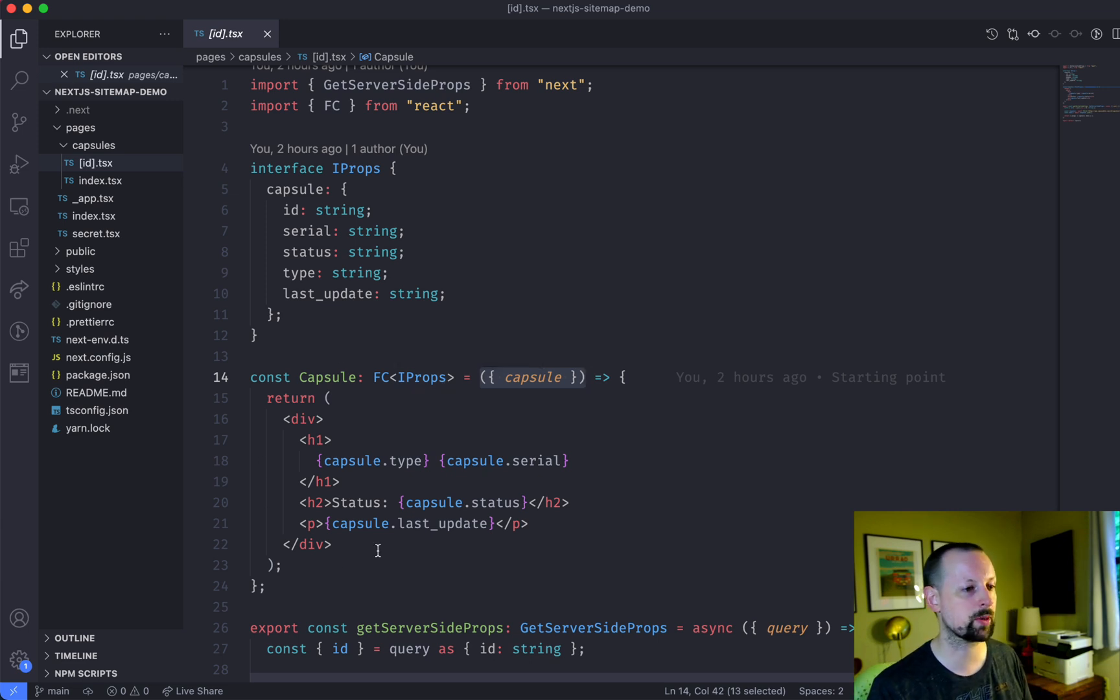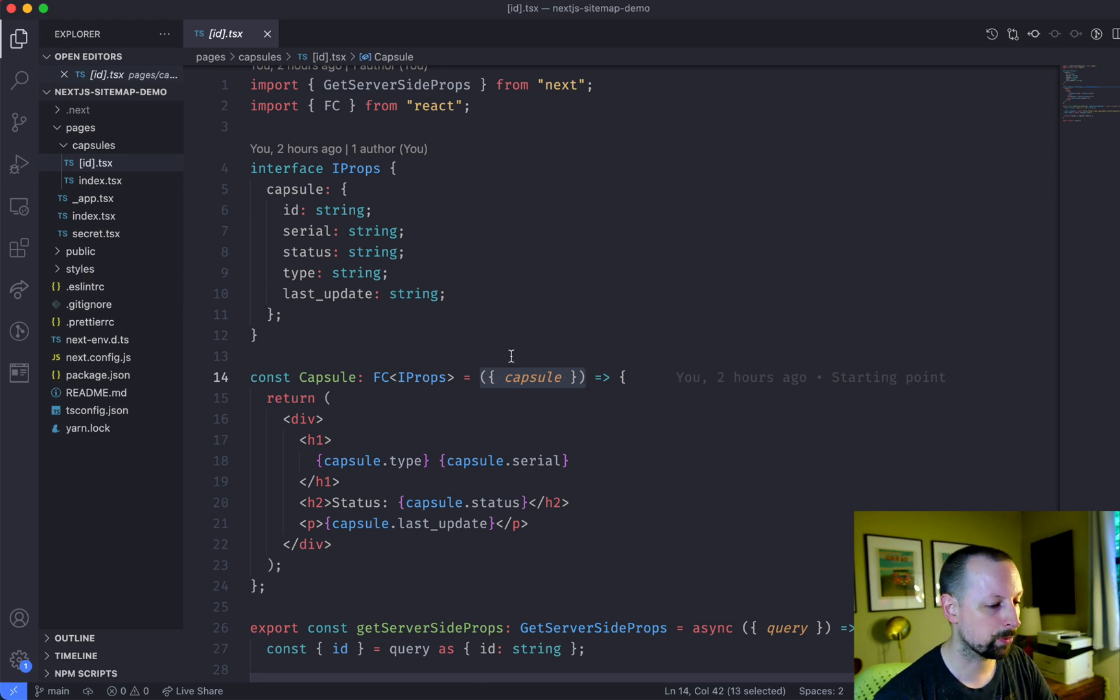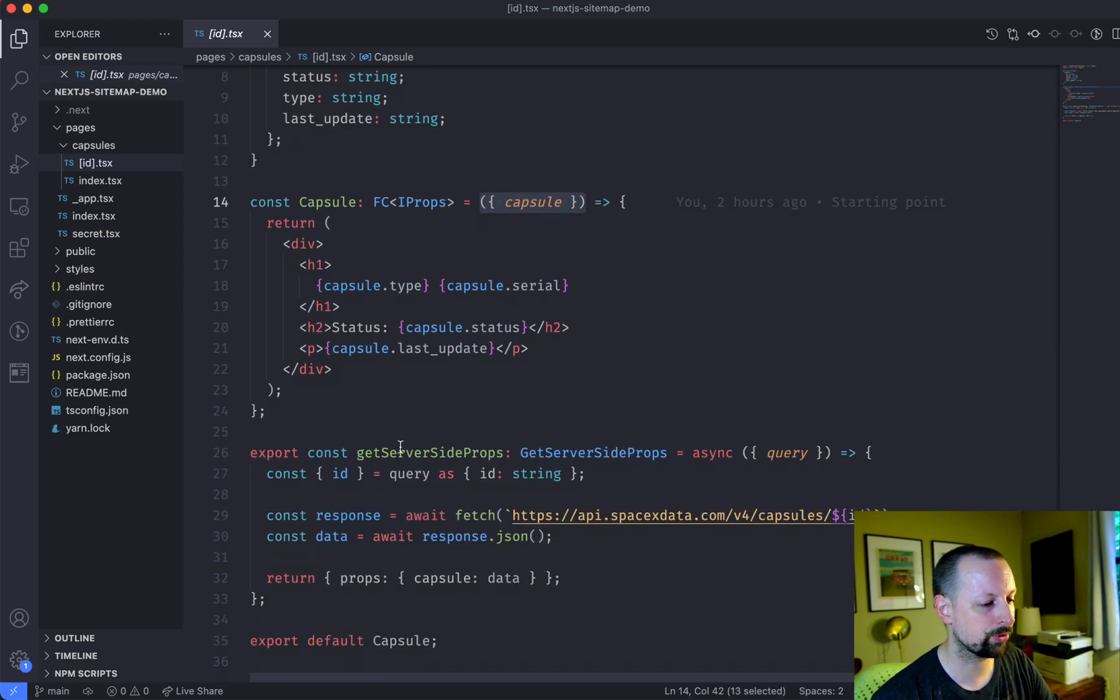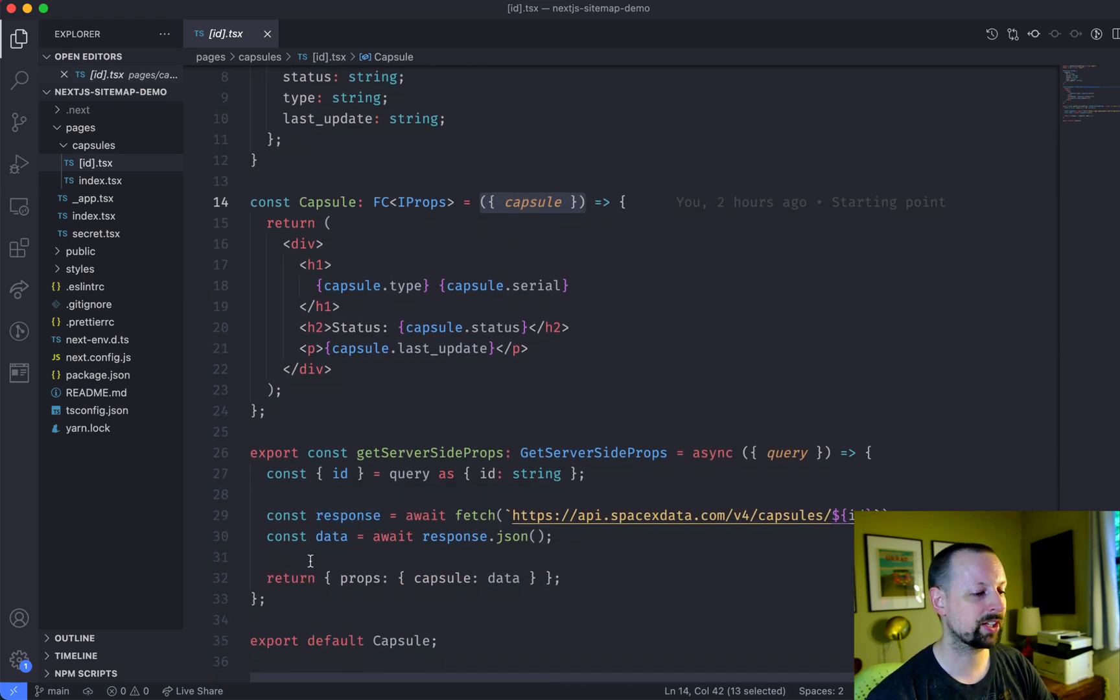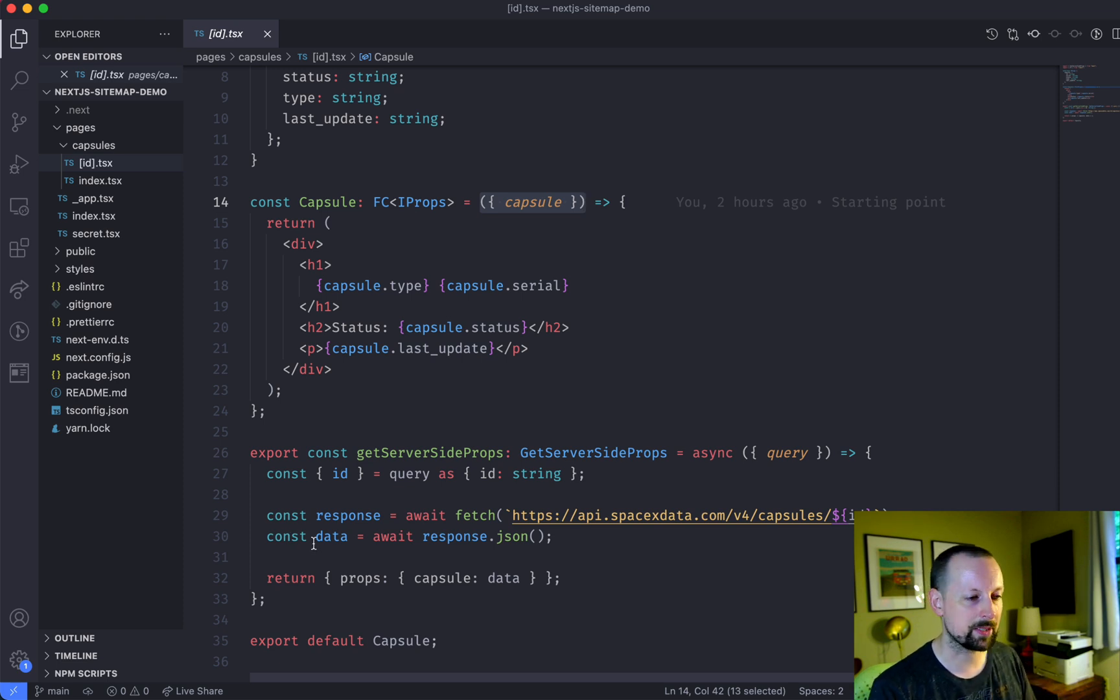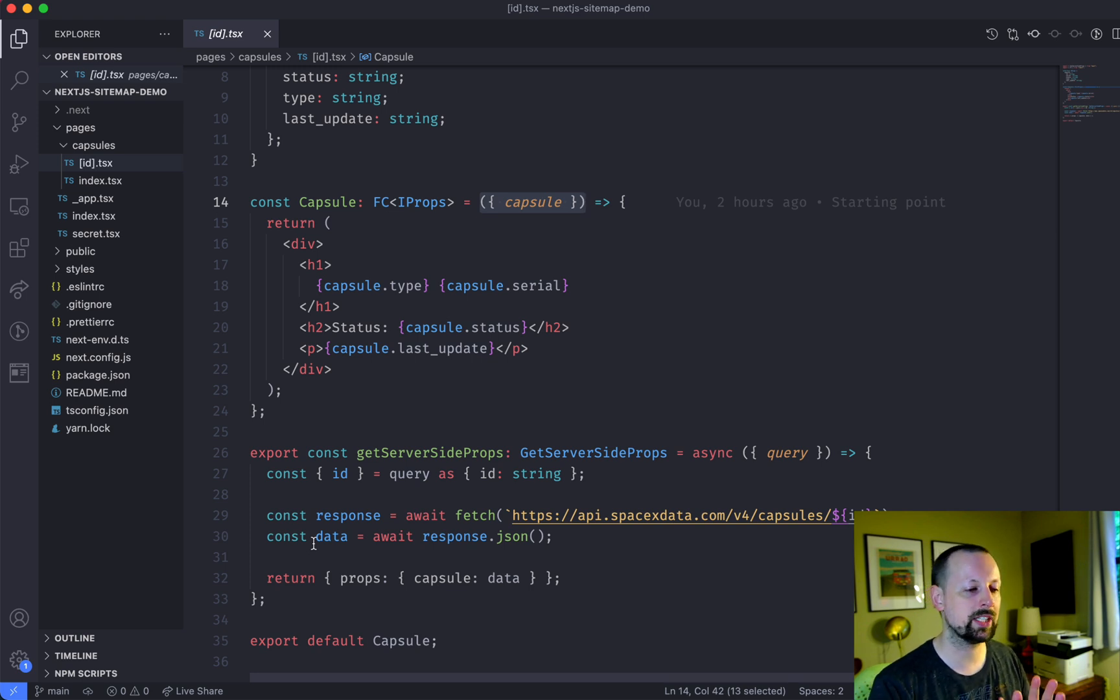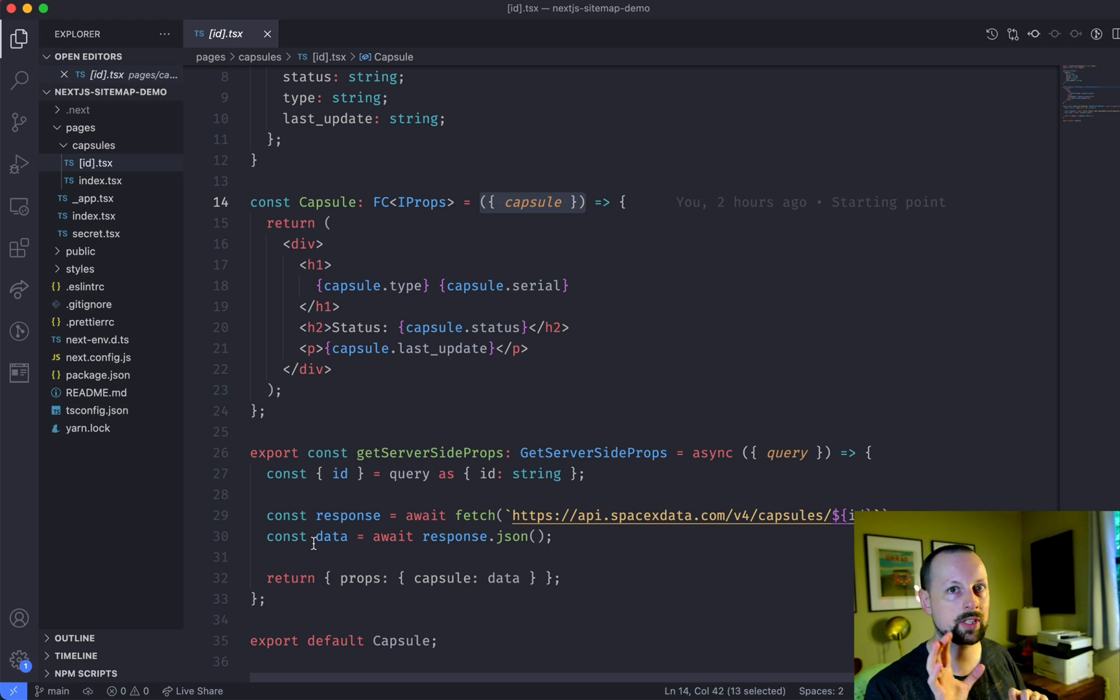So this is the site that we're going to build a sitemap for. And the reason I chose to use get server side props is because these aren't known at build time. So you can't just build a static sitemap file and call it a day. This data is constantly changing so we need a static combined with the dynamic sitemap.